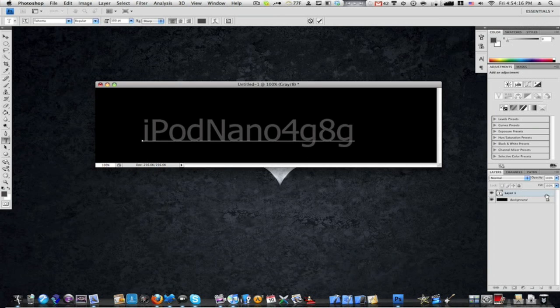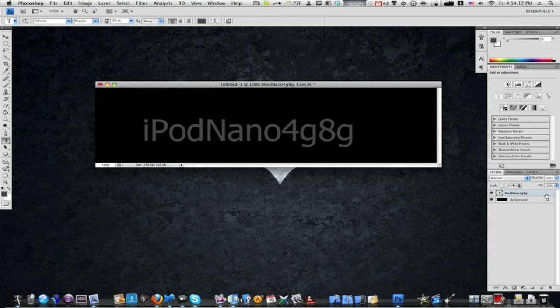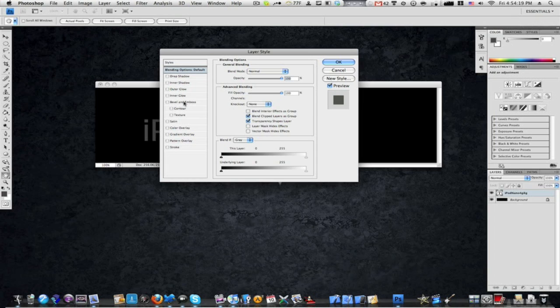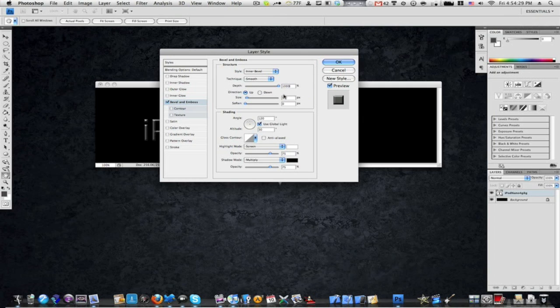Then double click on your layer and check the box that says bevel and emboss. Set style to inner bevel, technique to smooth, depth to 1000%, direction up, size to 50%, soften to 0%, and under shading set the angle to 120 degrees.